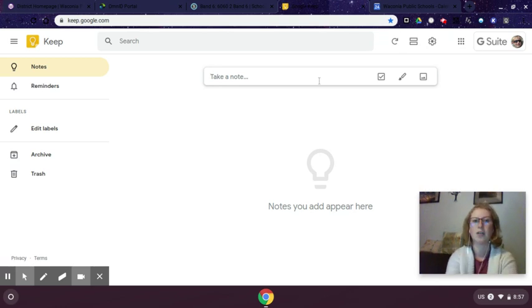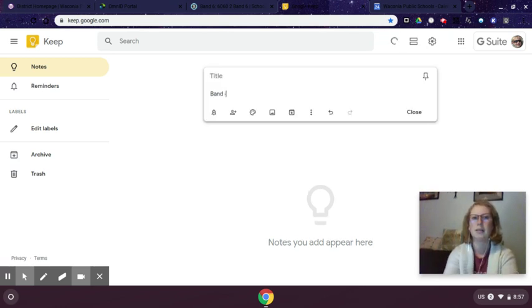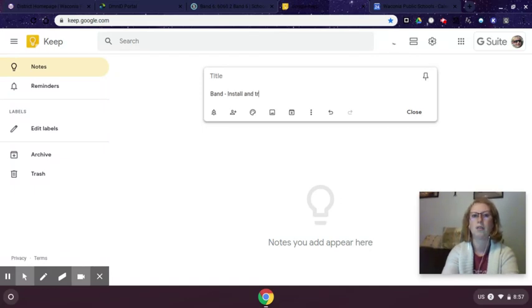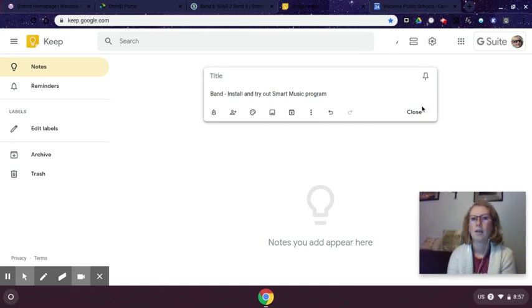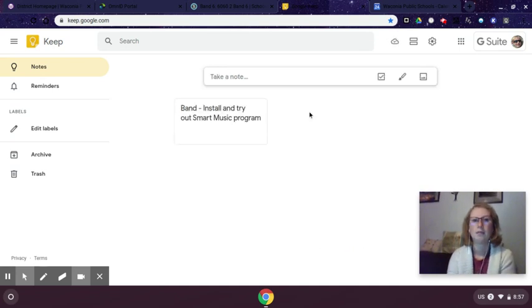So I could type in, my first thing I need to do is for band, and I need to install and try out Smart Music program. And I can hit close and that note is now pinned.